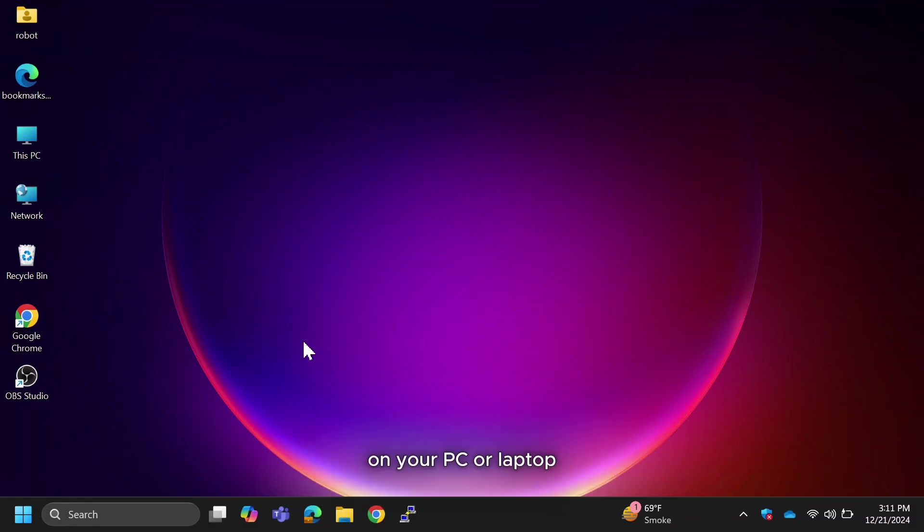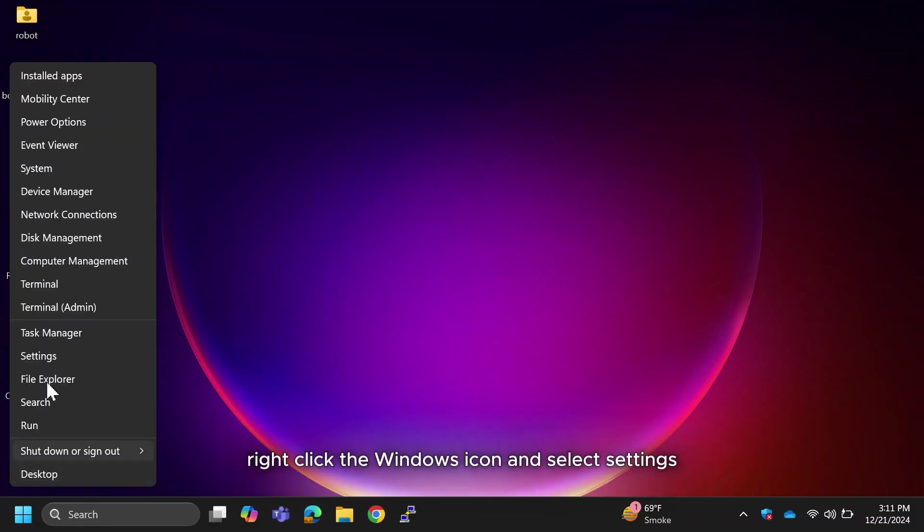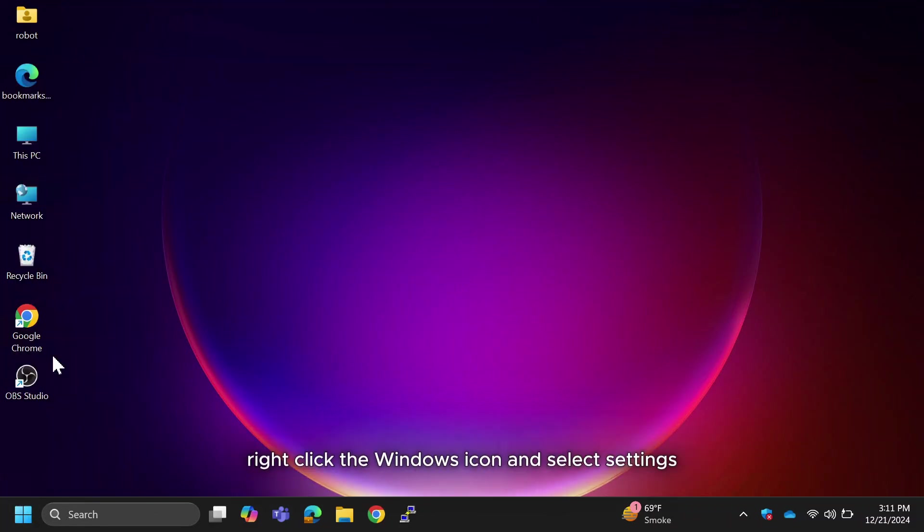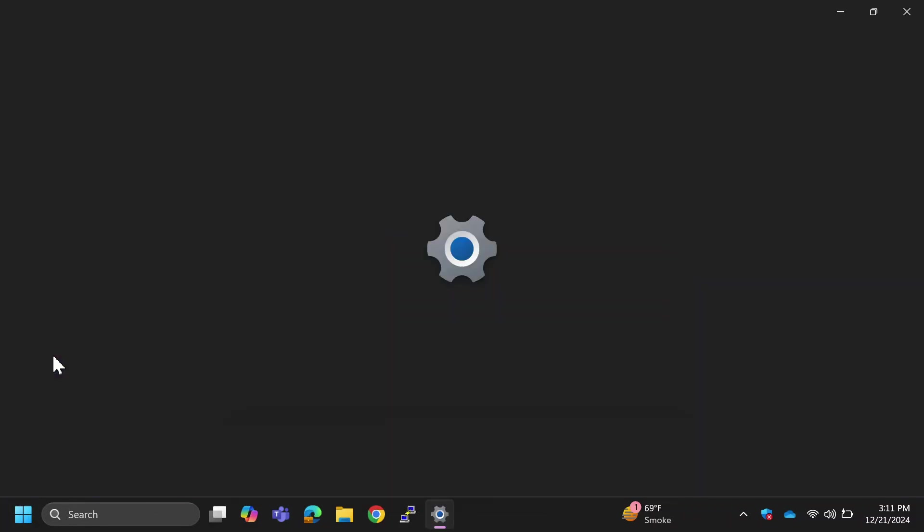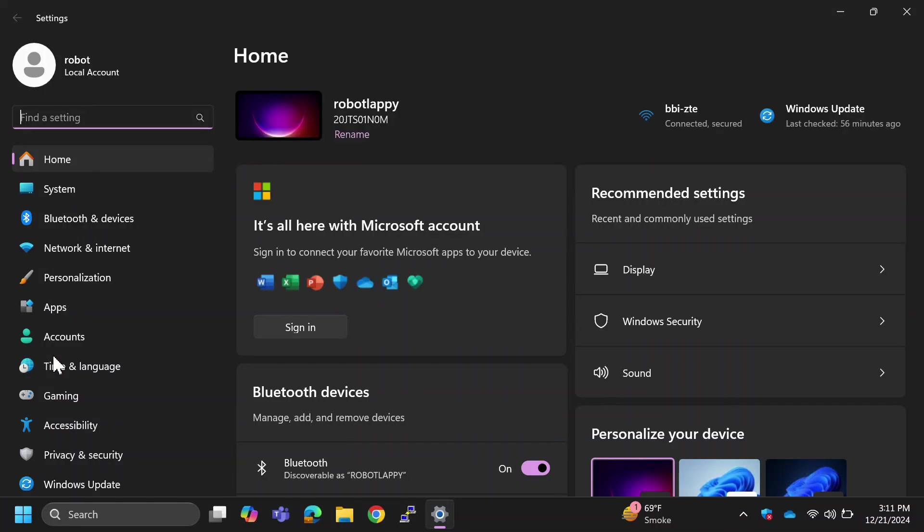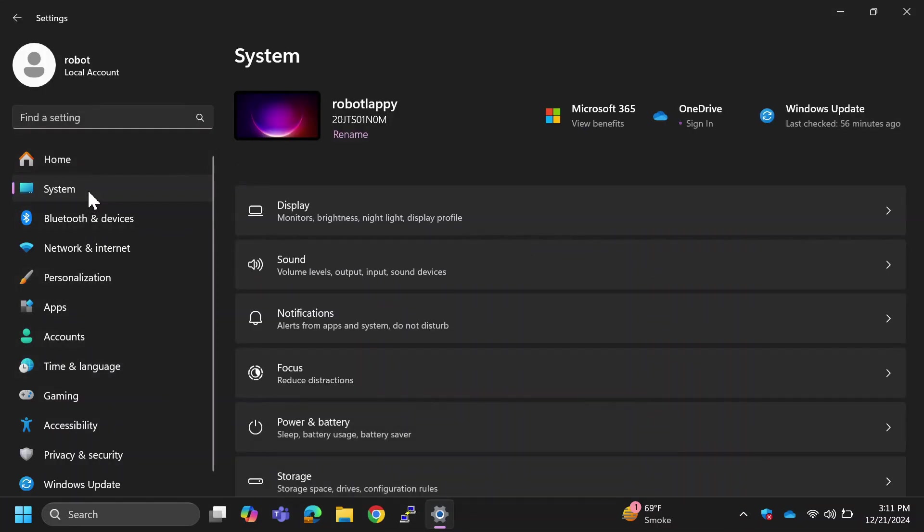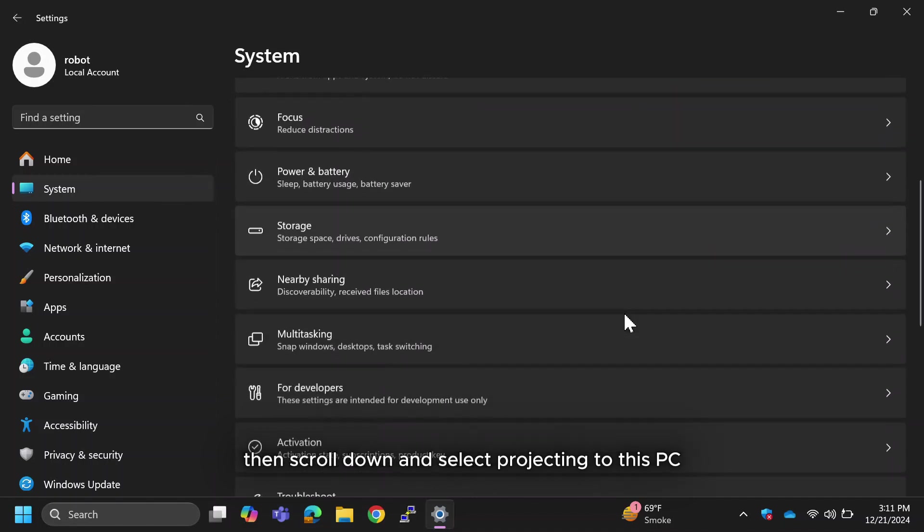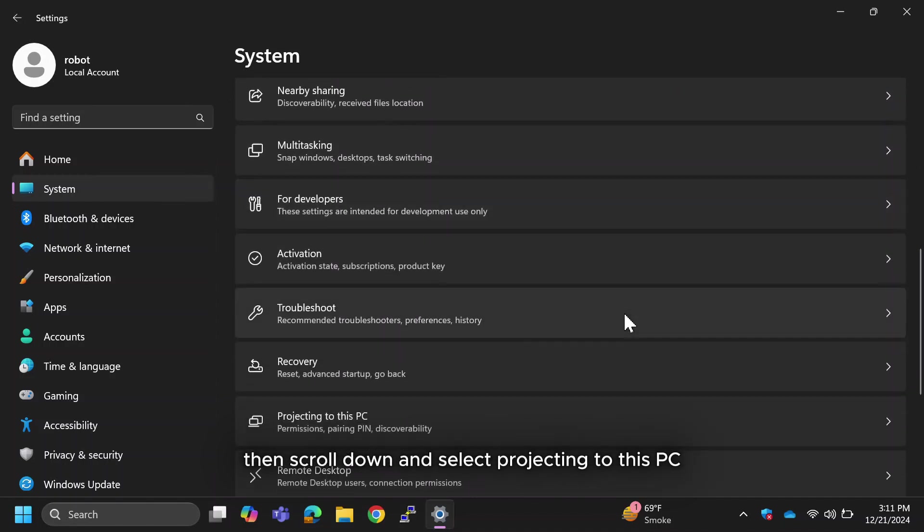On your PC or laptop, right-click the Windows icon and select Settings. From the left-hand menu, click System, then scroll down and select Projecting to this PC.